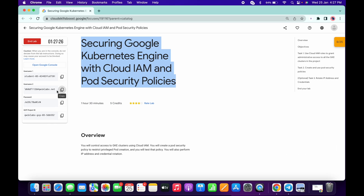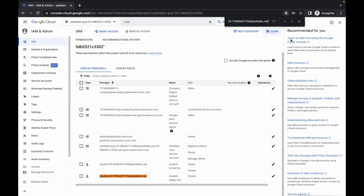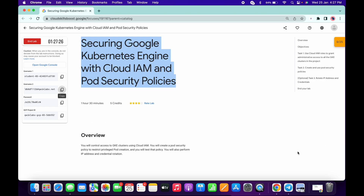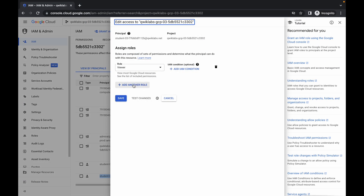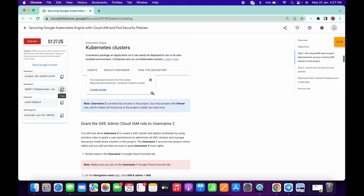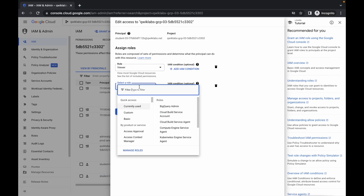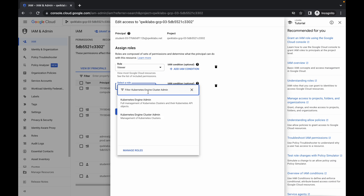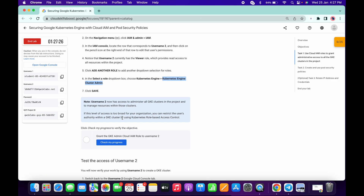In IAM, search for the second username. This is the second username as you can see. What you have to do is click on this pencil icon, then click on Add Another Role, scroll down a little bit, copy this thing — make sure you do not copy the full stop — paste it here, select Kubernetes Engine Cluster Admin, and click Save.